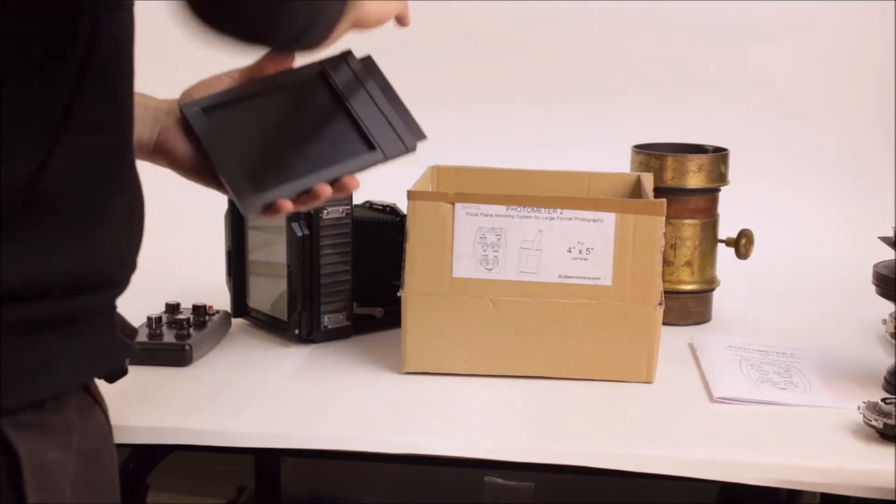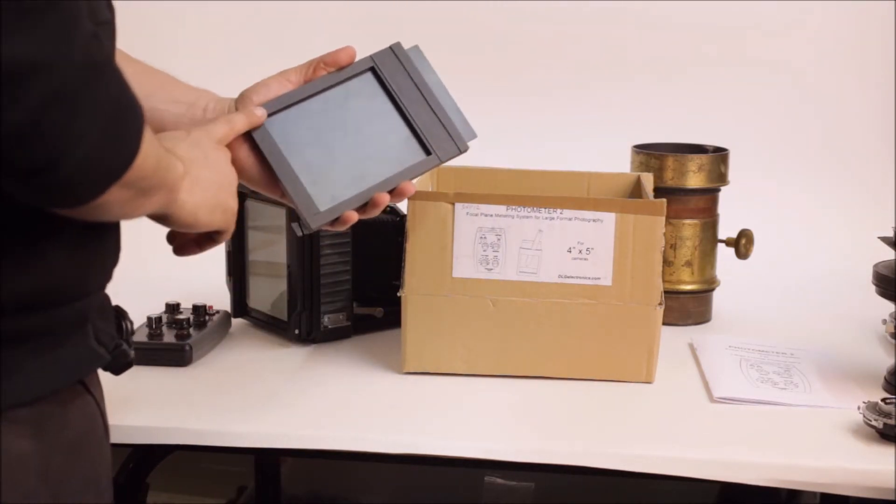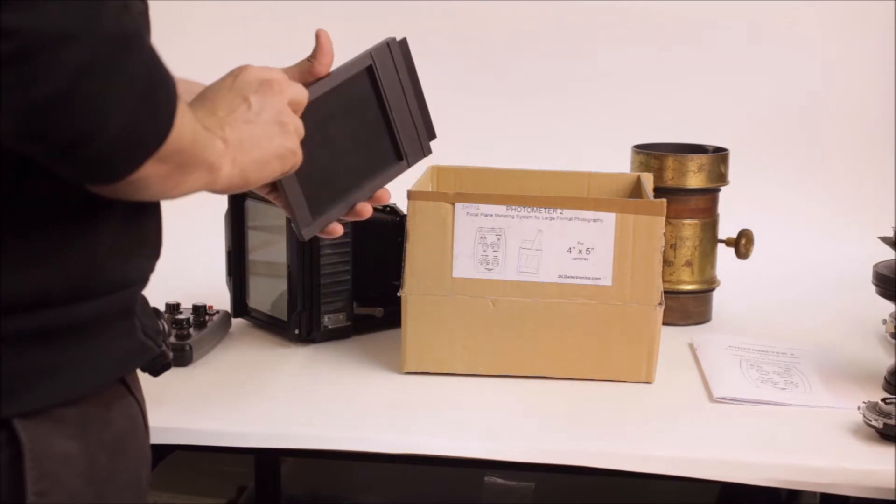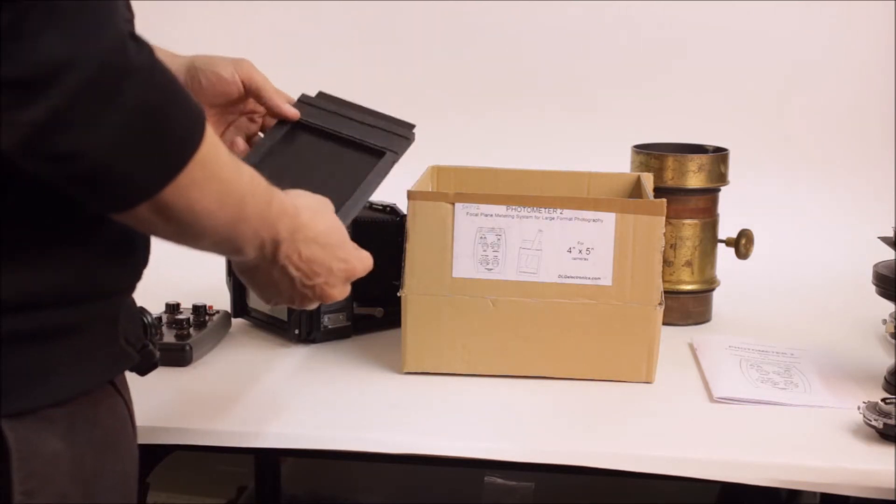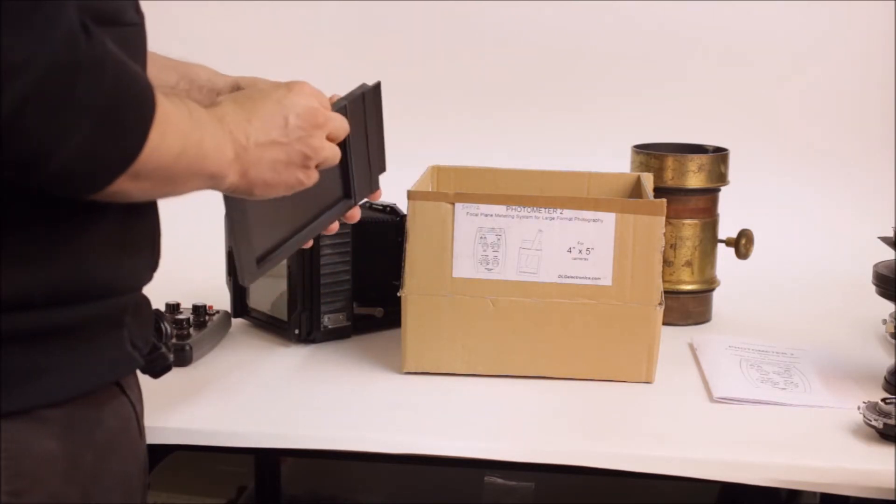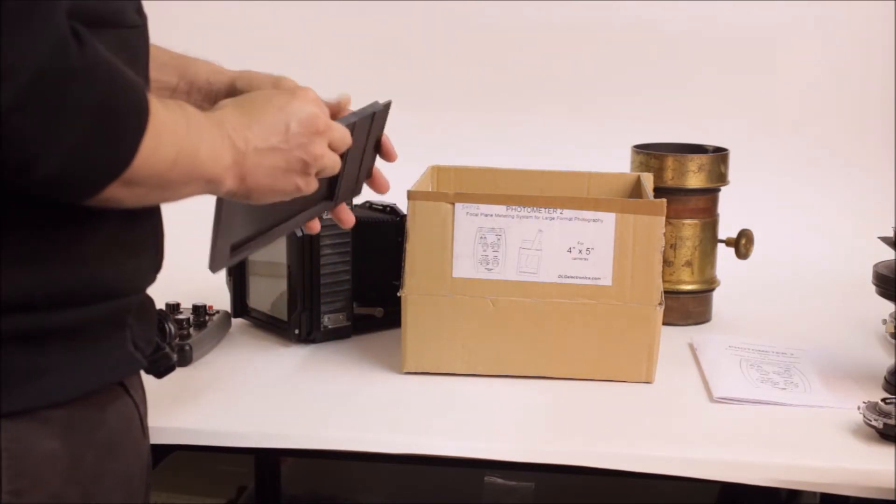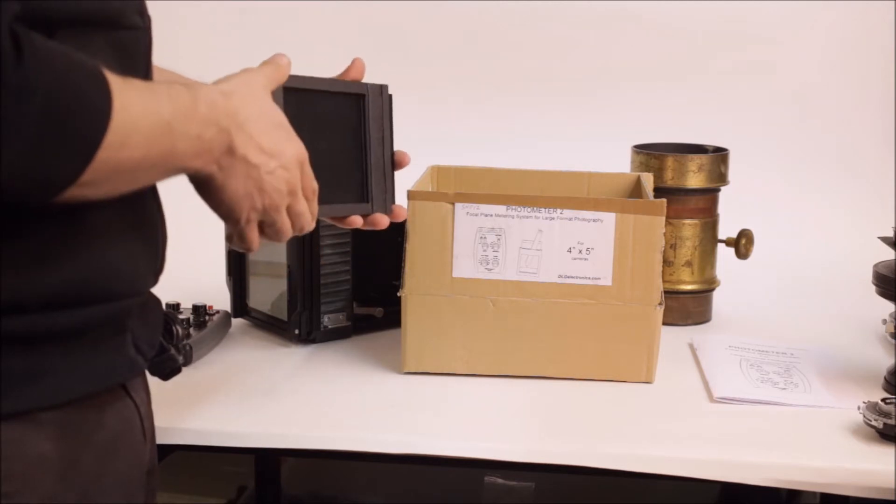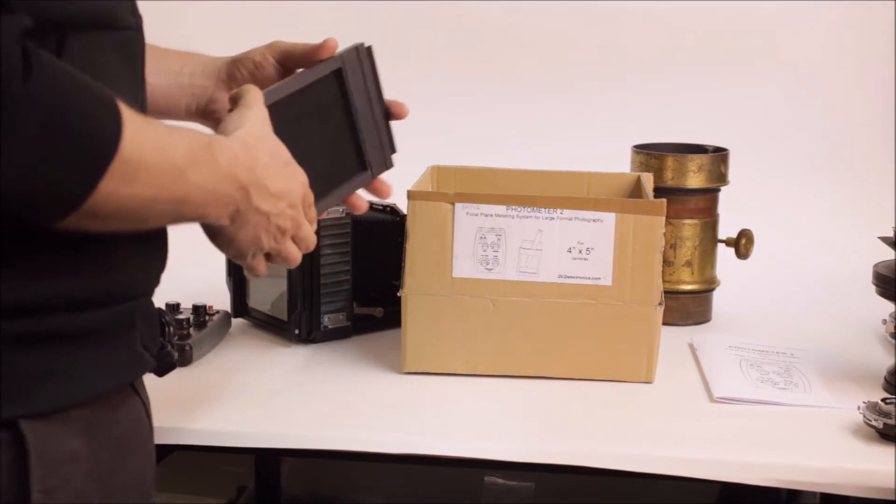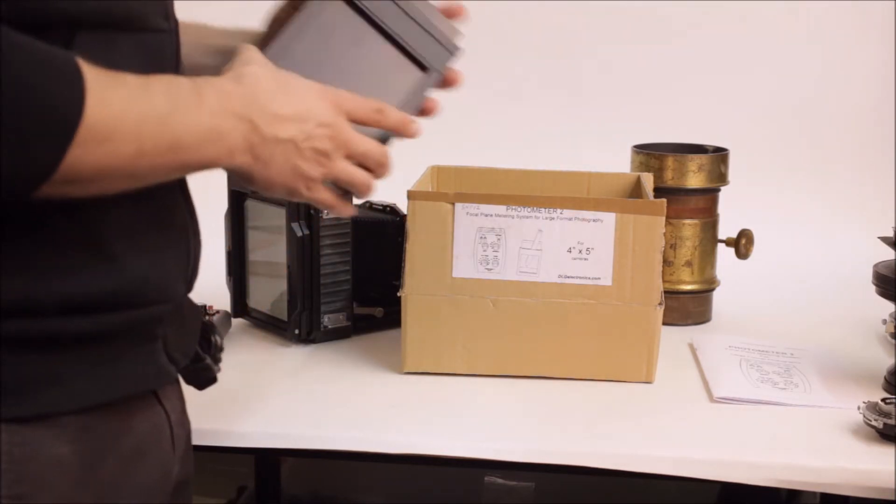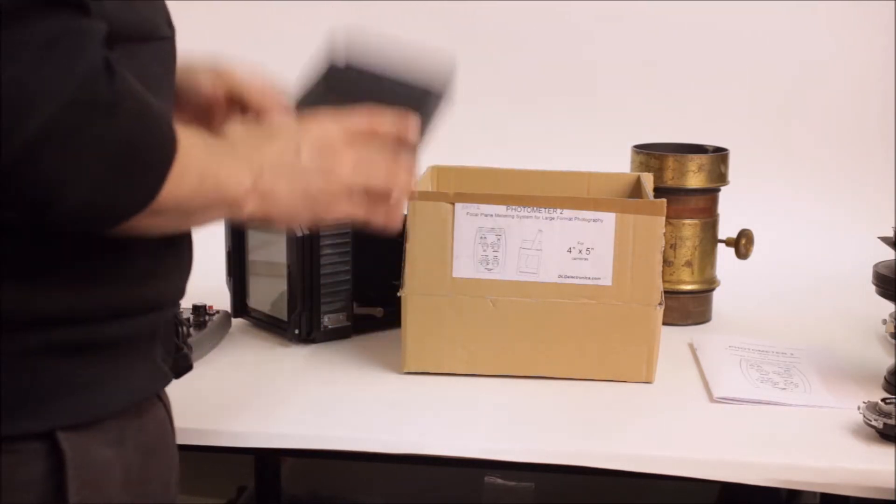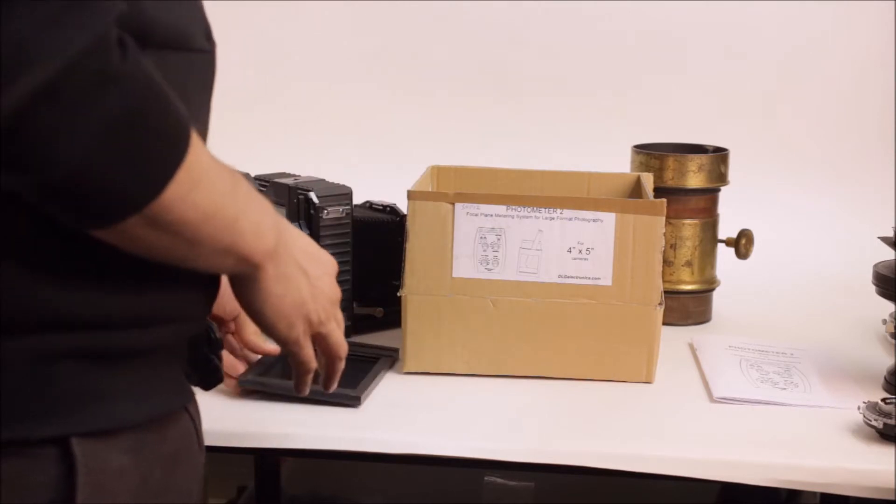The next thing is the metering frame and the metering frame is just a plastic frame that imitates a four by five film holder. And it goes directly in the camera and it holds the probe. And we'll see how this works in a second.